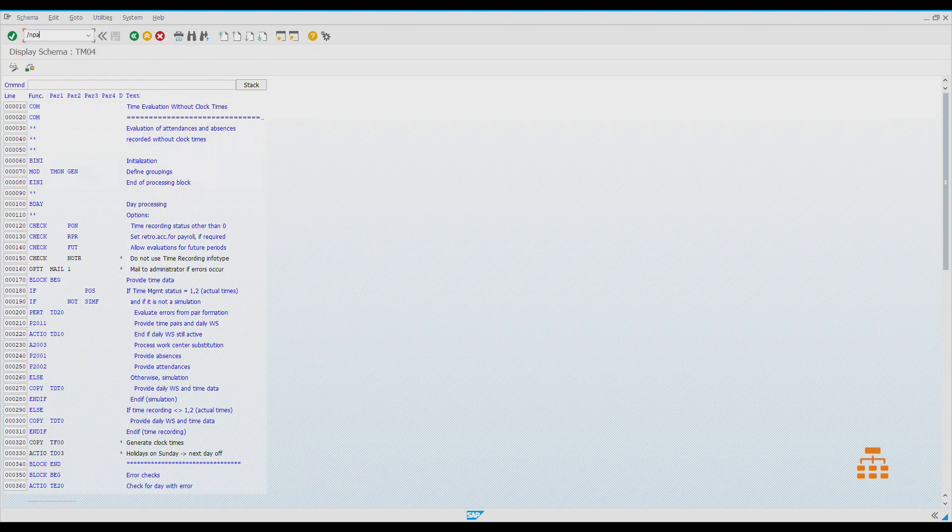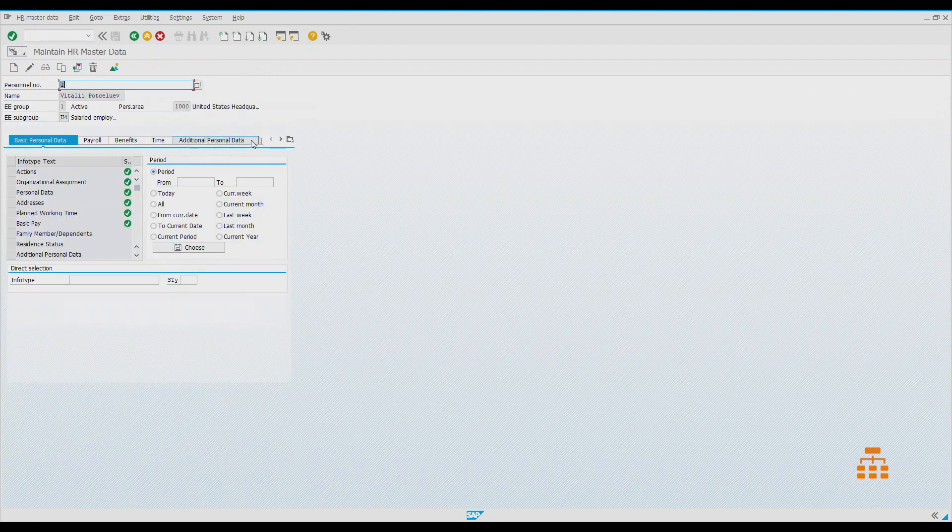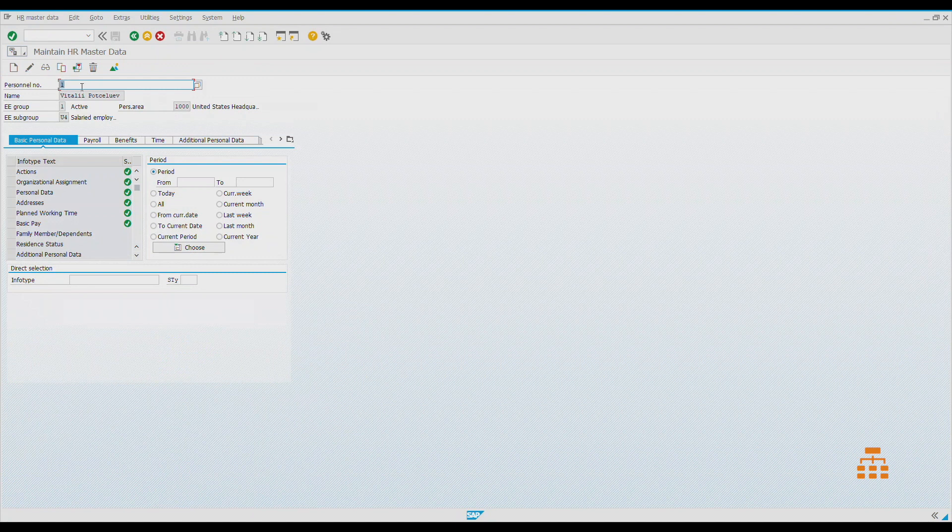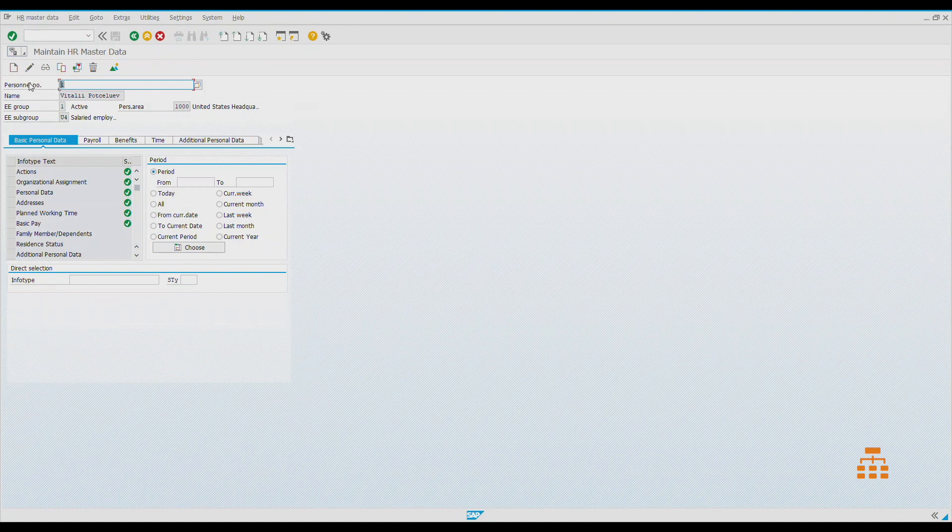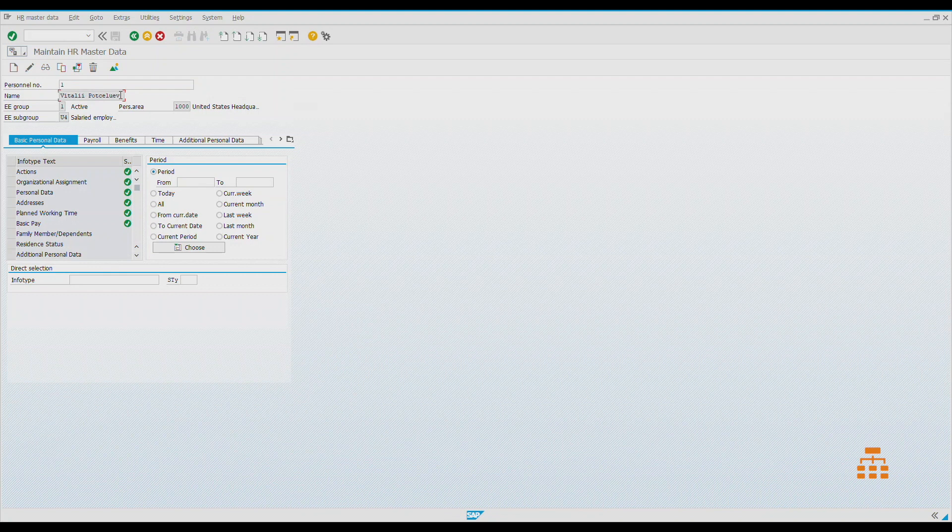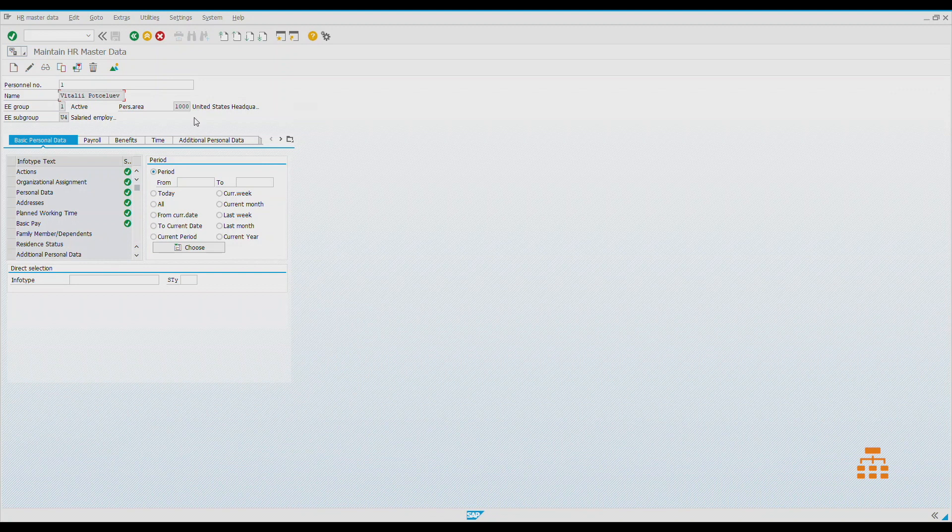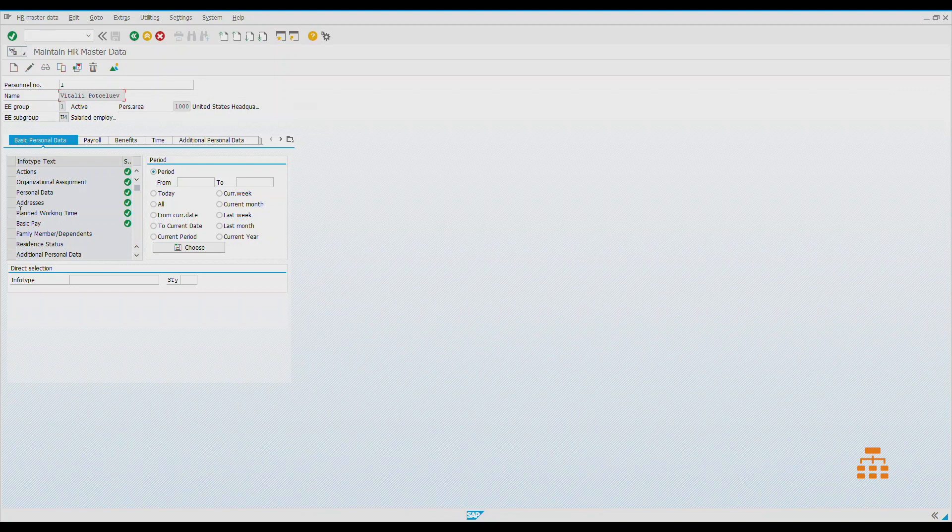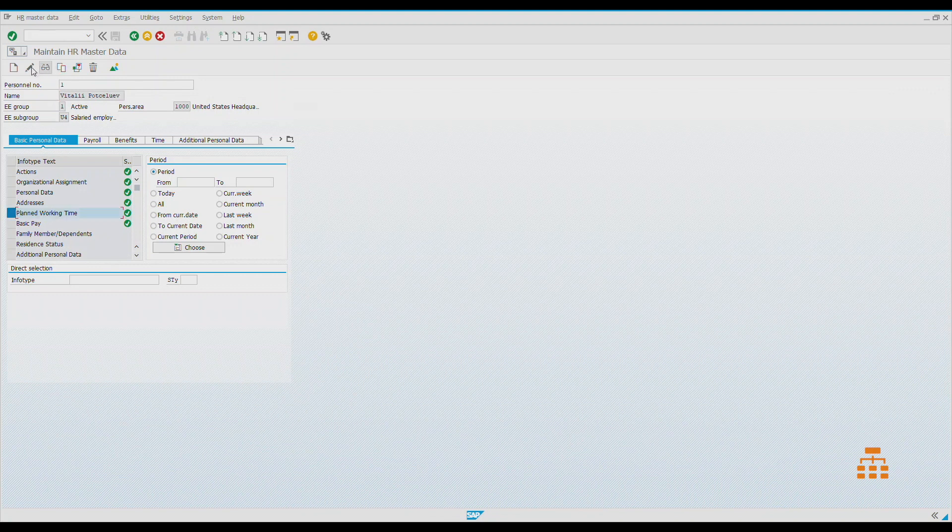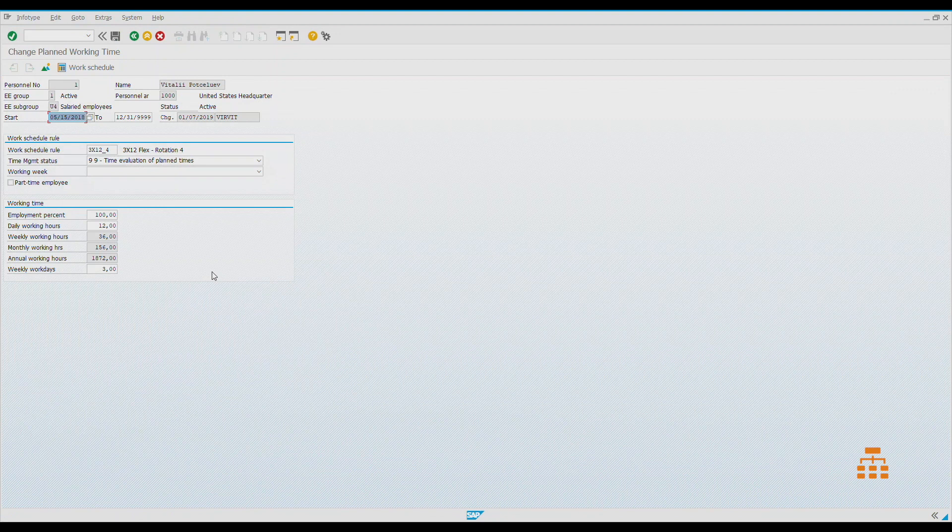Let's take a close look at how it works. First of all, we would like to open transaction PA30 and find an employee. Let's have employee number one. This employee is assigned to the United States.